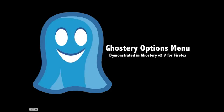Hello everyone, this is Andy, Ghostery's product manager, and I'd like to take a few minutes today to talk to you about Ghostery's new options menu. The menu is available in Ghostery version 2.7 for Firefox and will be coming for other browsers soon.